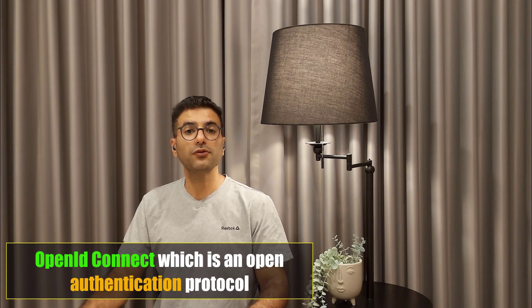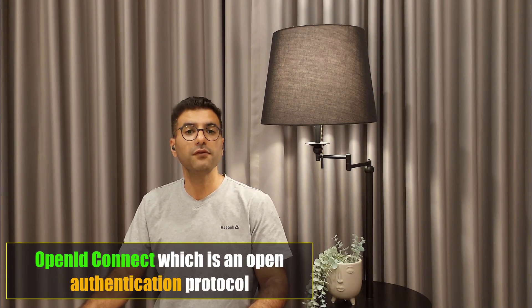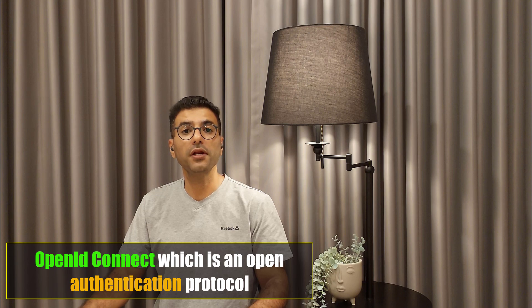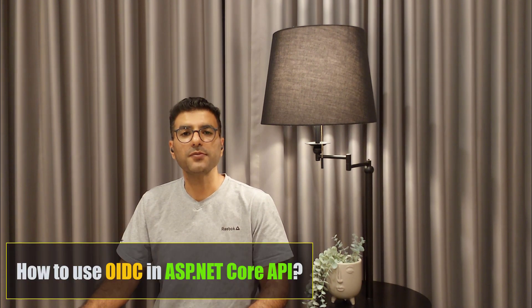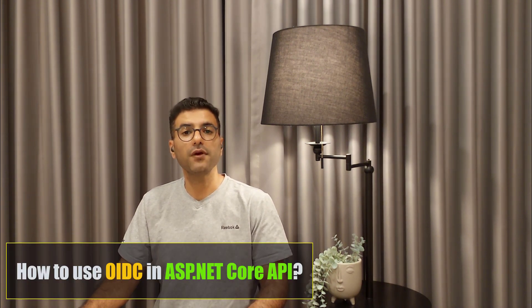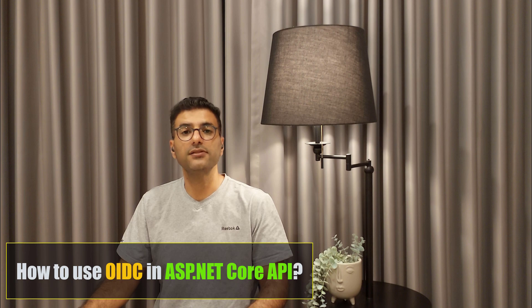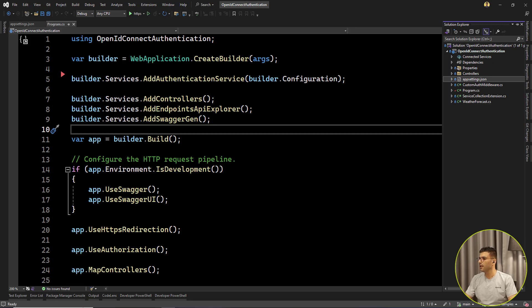Hello everyone, I'm Saeed. In this video, I'm going to talk about OpenID Connect, which is an open authentication protocol that works on top of OAuth version 2. Let's see how we can use it in our ASP.NET Core API and how we can validate JWT tokens using OIDC.